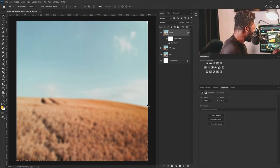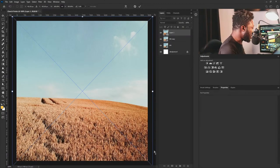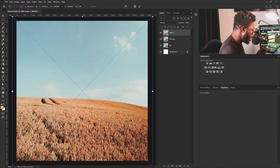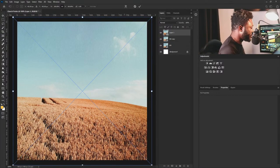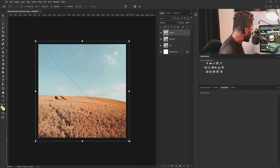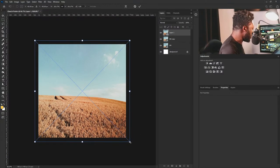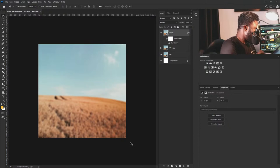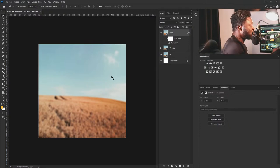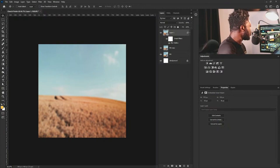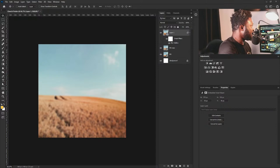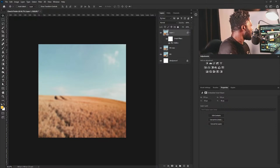I'm going to activate Free Transform again because I'm seeing some issues I need to fix. I'll use Ctrl+Minus to zoom out, hold Alt, and scale it up a bit, then hit Enter. This is good.